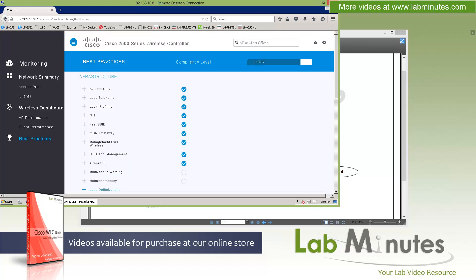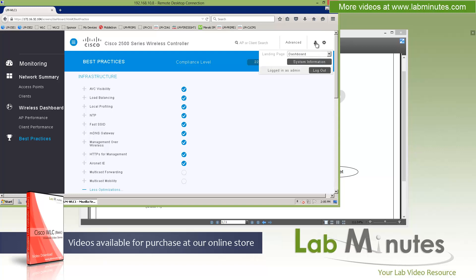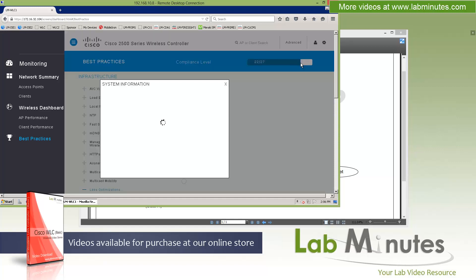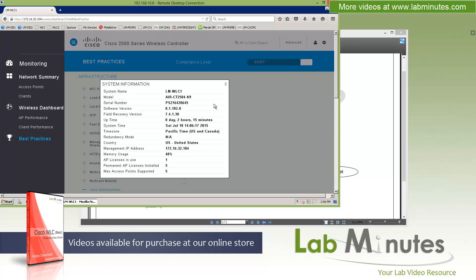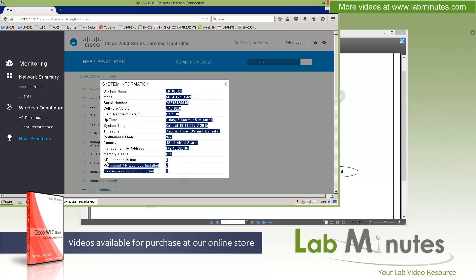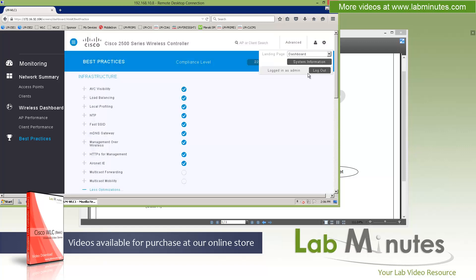So that's all the menu we have on the left. Now on the top right-hand side, you can perform a quick search, whether it's on the AP or the client. Then you have the advanced link. Once you click on that, it will take you to the traditional web interface, which we'll go to in a second here. Now on the right-hand side of that, you can click on this person's icon and you can change the default landing page. If you no longer want to see the dashboard as your default landing page, you can switch over to the monitor summary, which will take you back to the legacy web interface. You can click on the system information. This is just a quick access to the controller information in case you need that. Things like serial number, software version, IP address, and the license information as well. Then there's a logout button where you can use to log out.